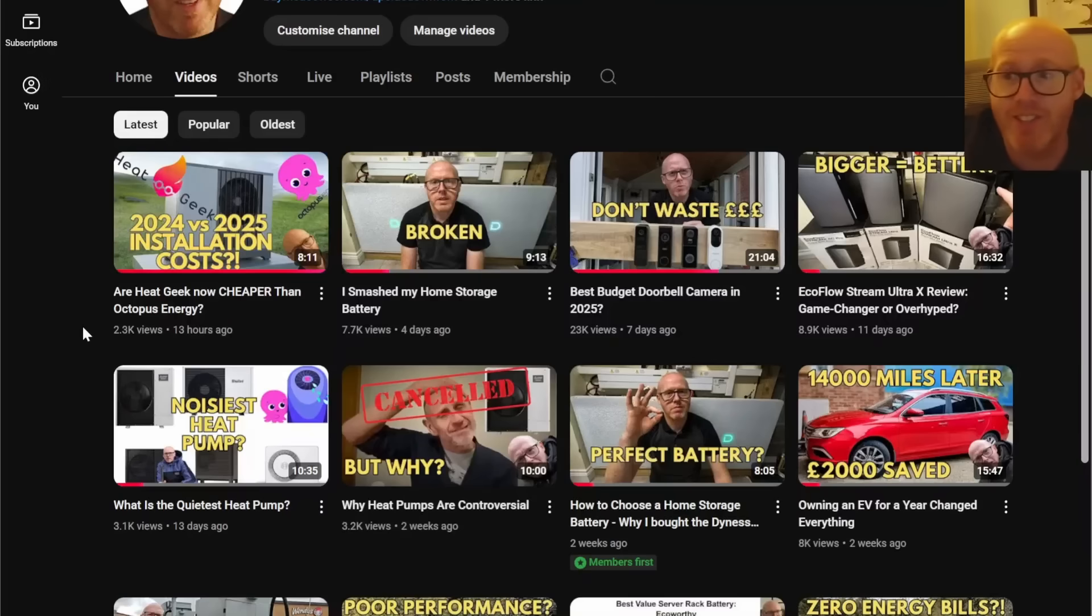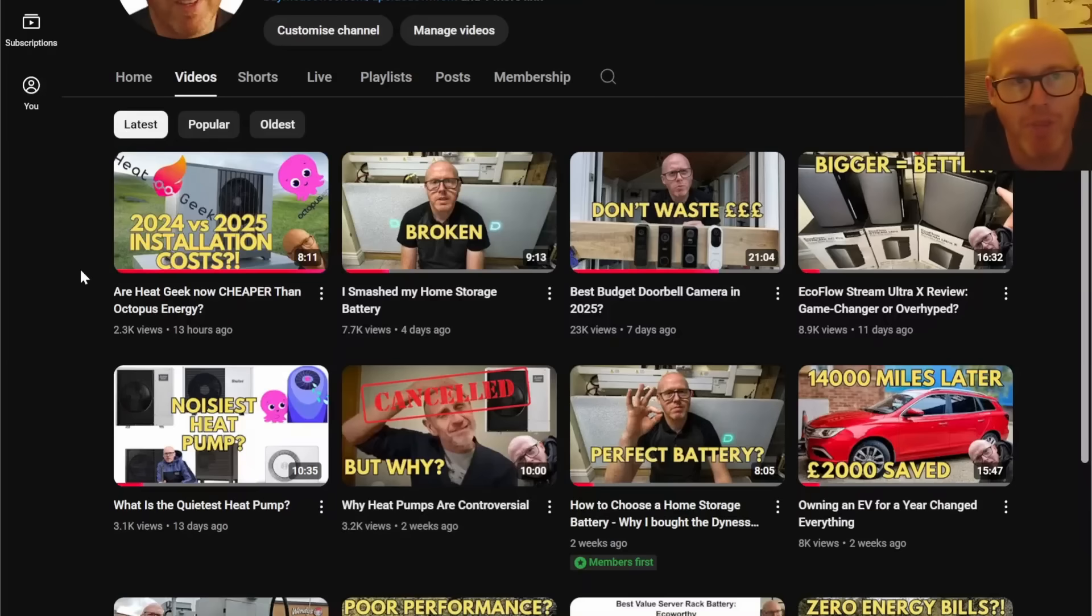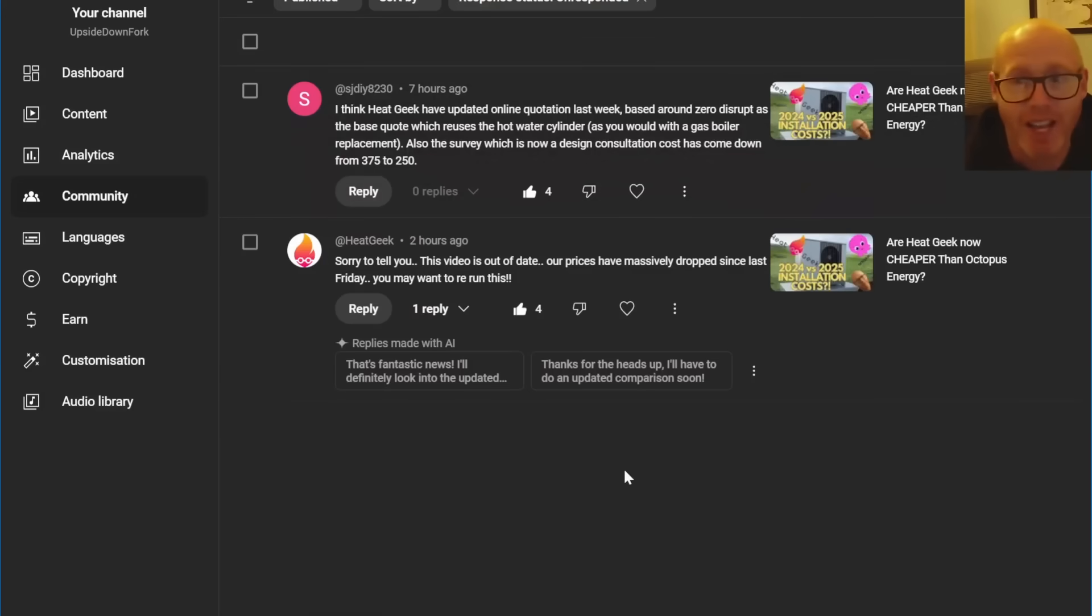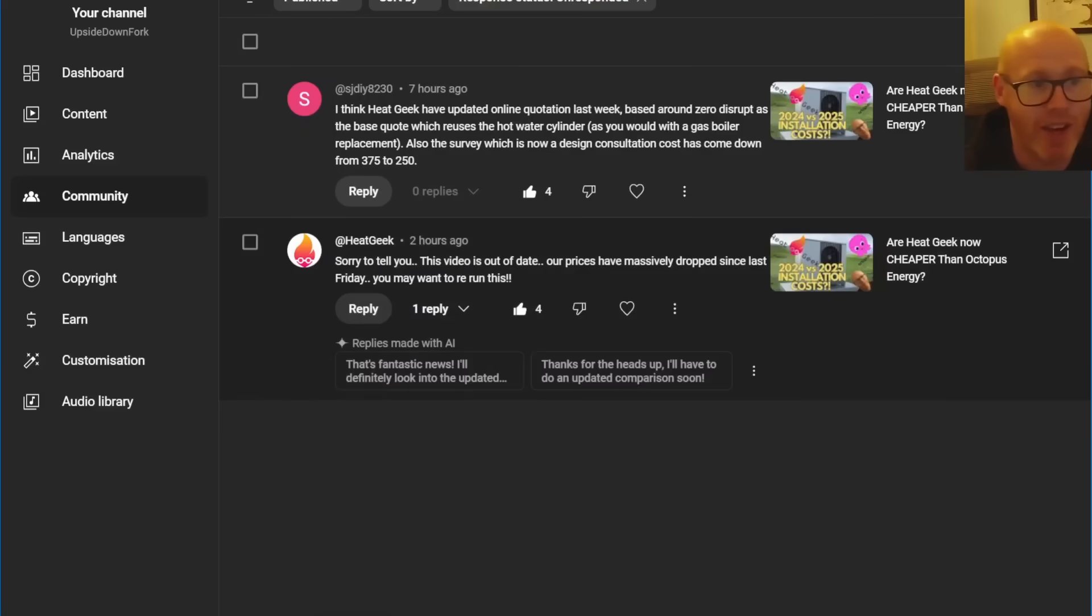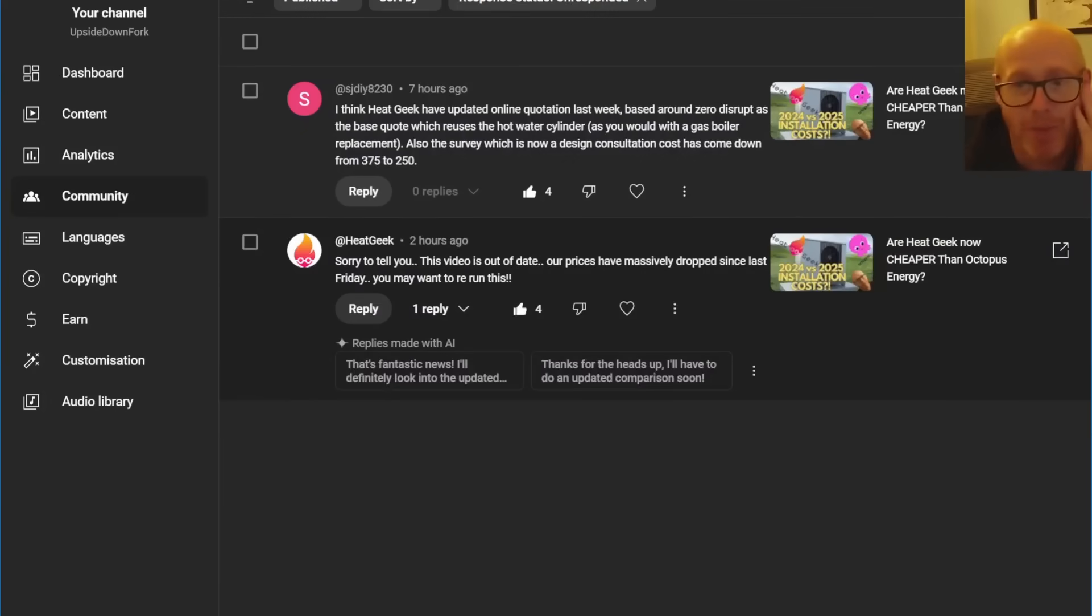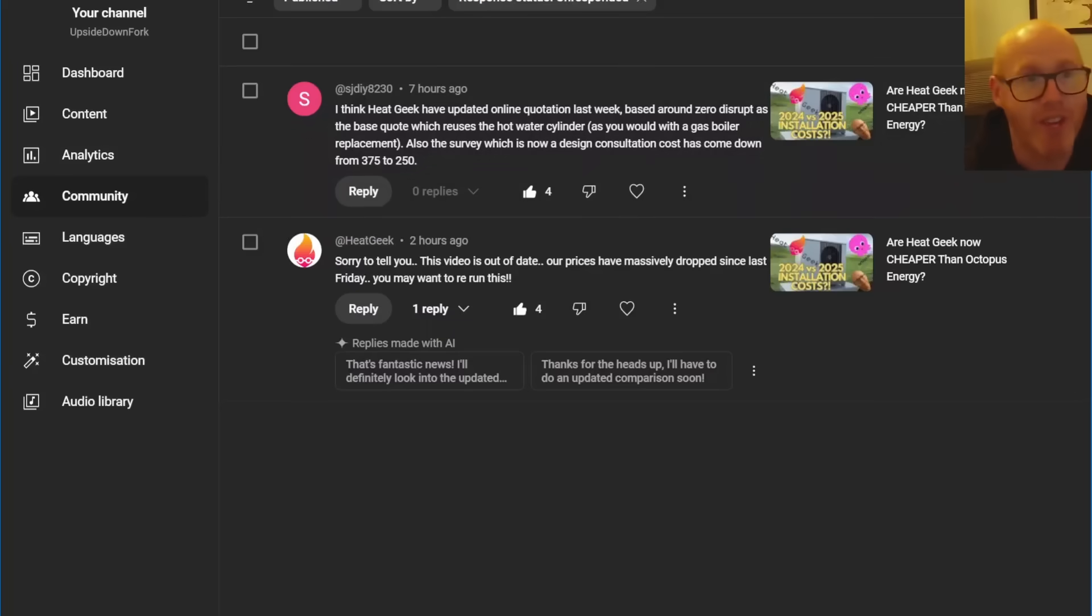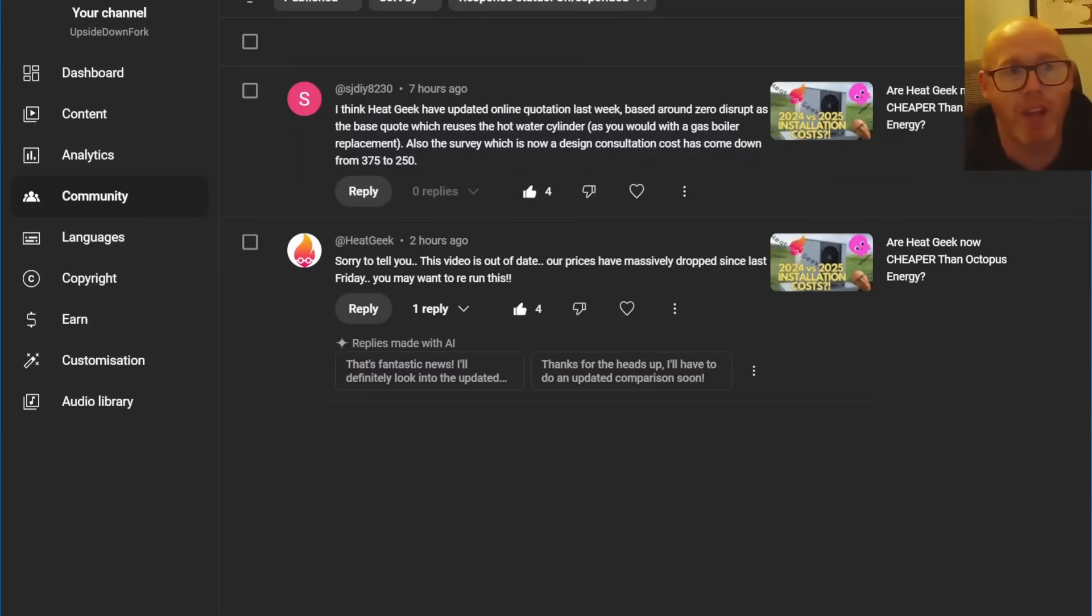It's gone live and just on Friday, Heat Geek massively overhauled their pricing structure, so I've got to rerun the numbers for you. Fortunately, a good viewer flagged this seven hours ago and Heat Geek two hours ago have given me the heads up that my video is out of date on the day of release.